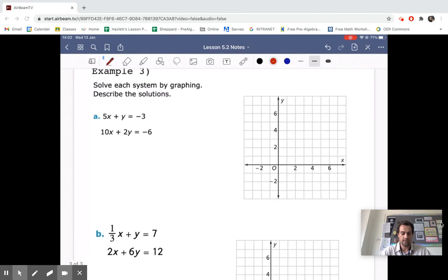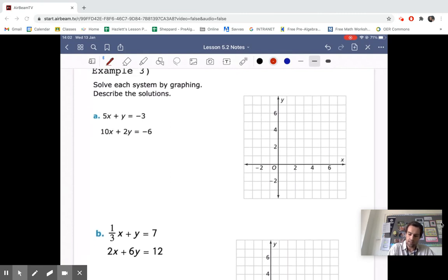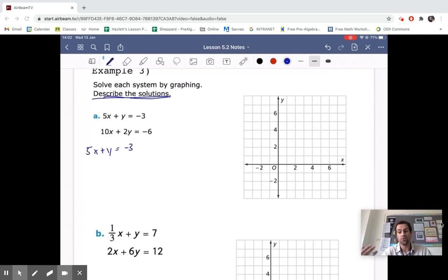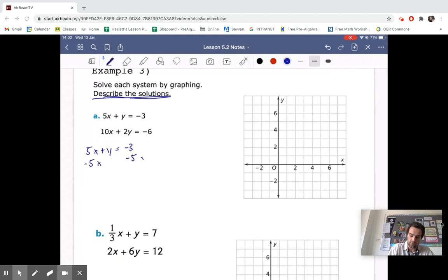Let's look at this next example. We'll rewrite both equations in slope-intercept form. The first is 5X plus Y equals negative 3. I recommend trying these on your own first since they are similar to what we just did. Subtracting 5X from both sides gives Y equals negative 5X minus 3. So our slope is negative 5 and our Y-intercept is negative 3.